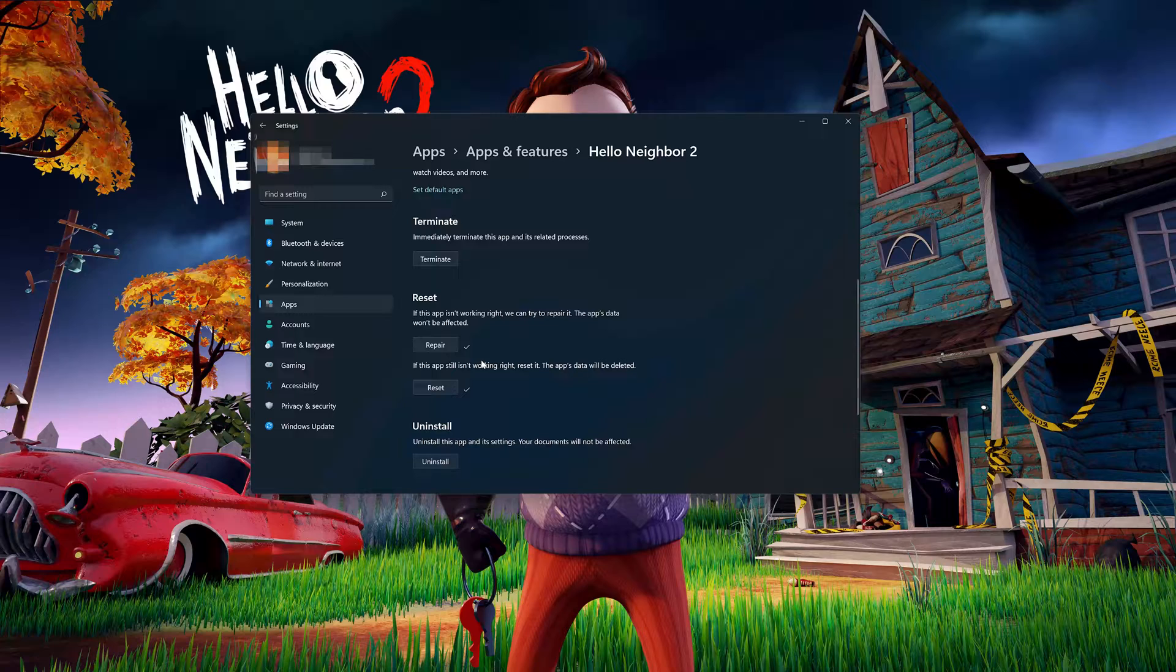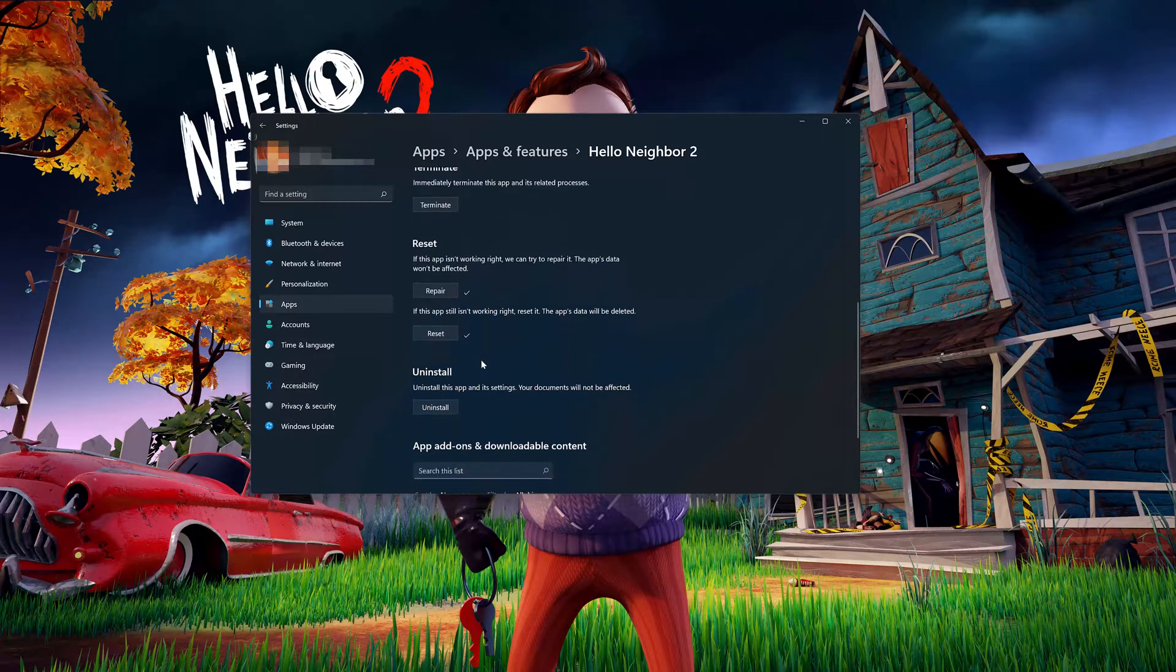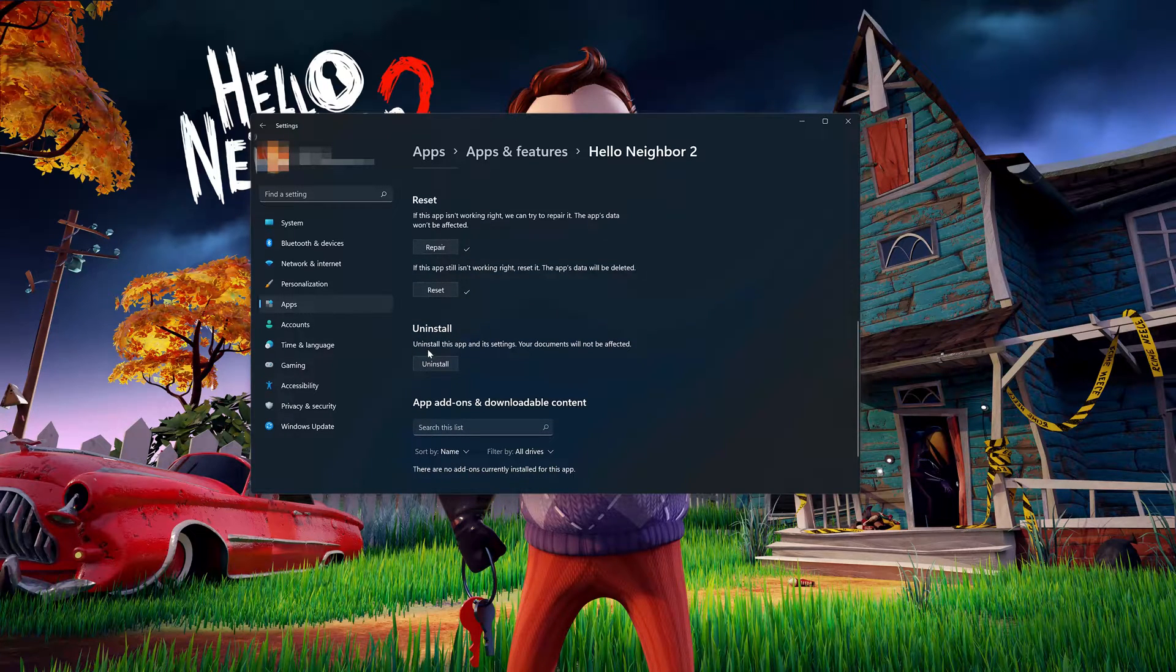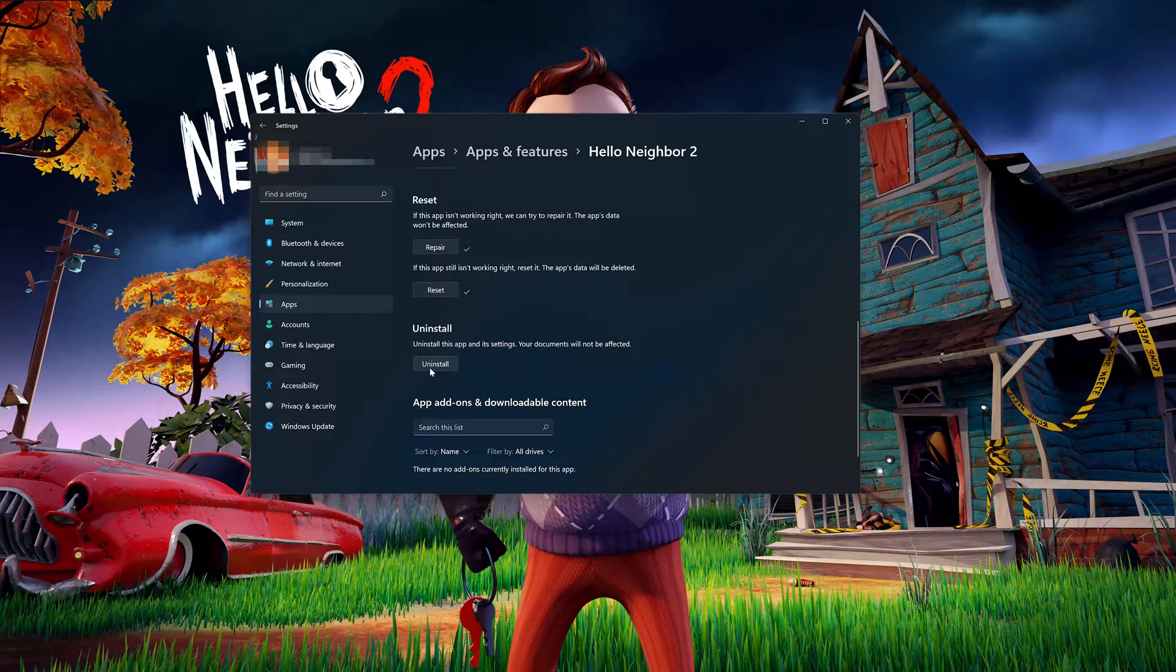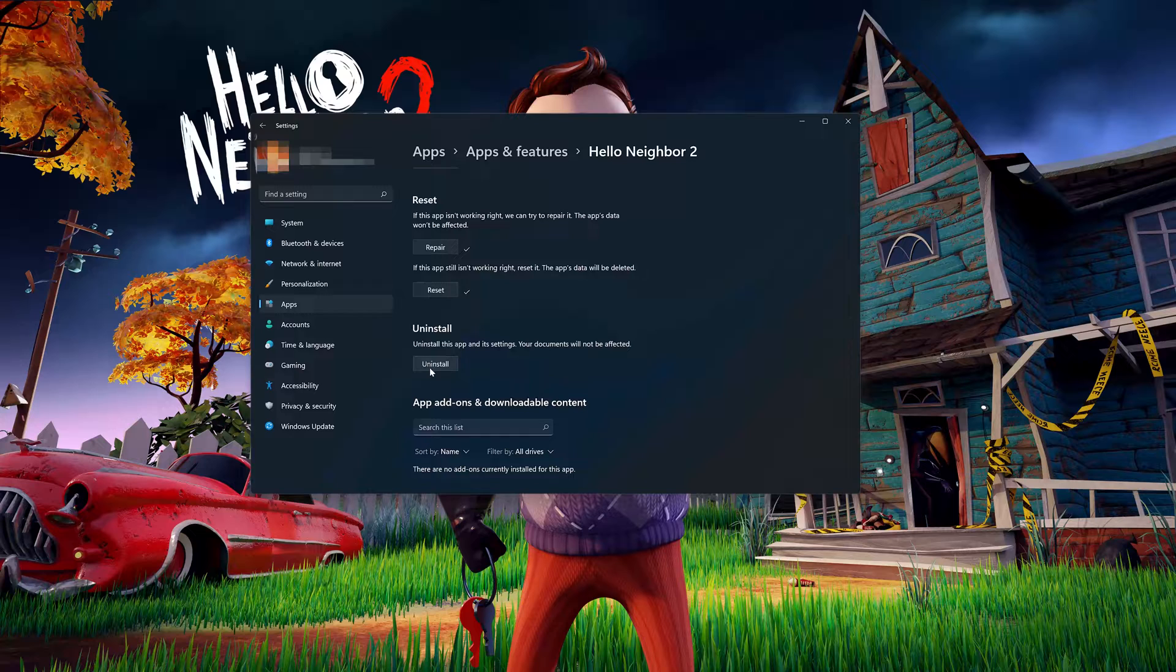If Hello Neighbor 2 is still not working, you could try to reinstall it. This will uninstall the app's settings. Your documents will not be affected.